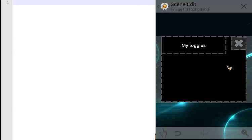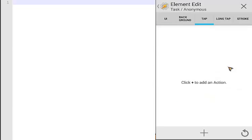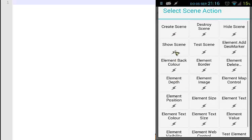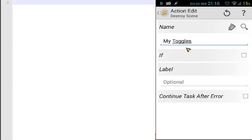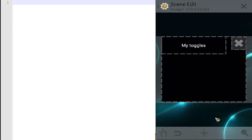So we have our scene with a title and an exit button. The first thing we need to do is assign destroy scene to the exit button. Click on the exit button, tap plus, and then we use scene — destroy scene. We destroy this scene. Go back.